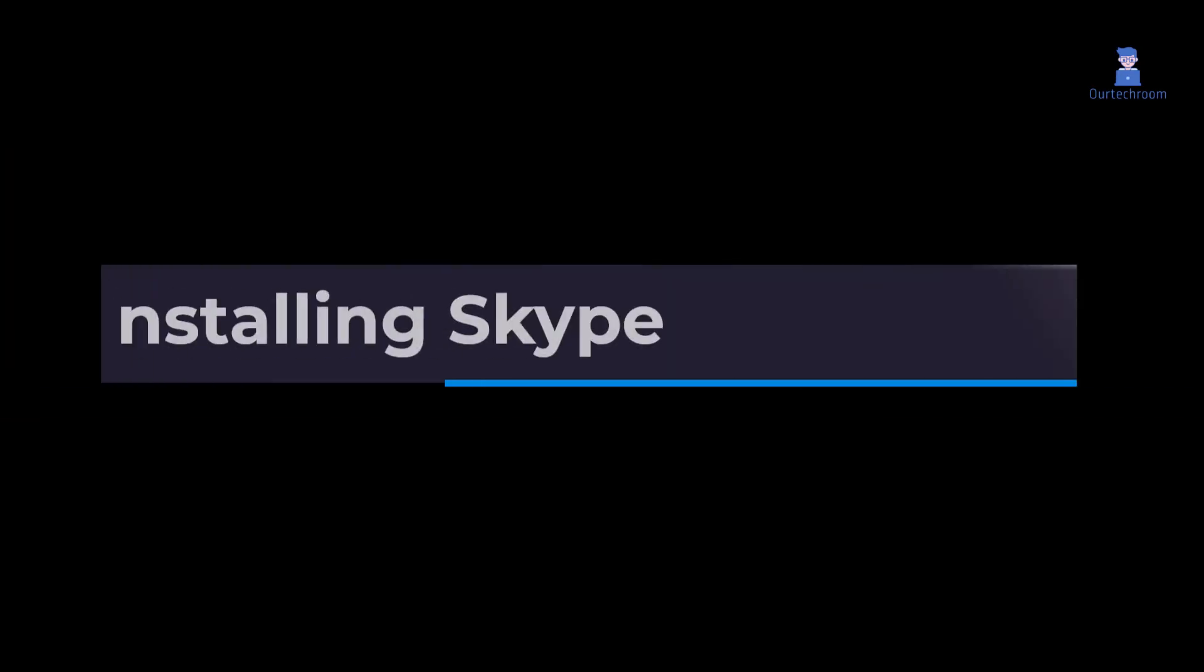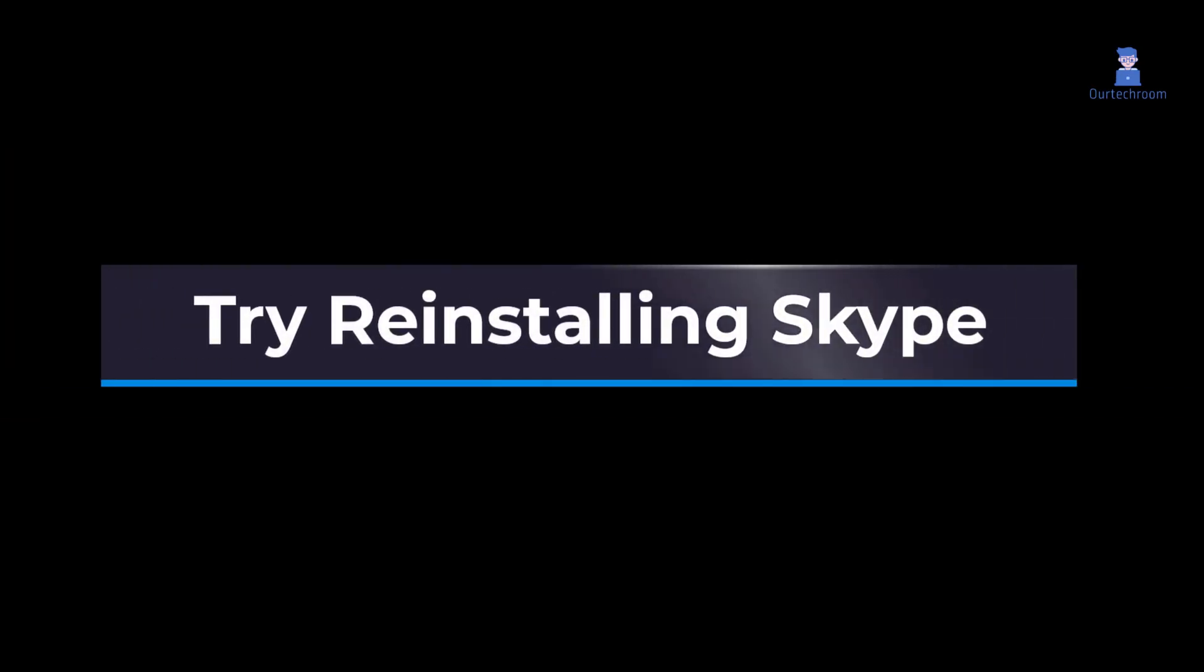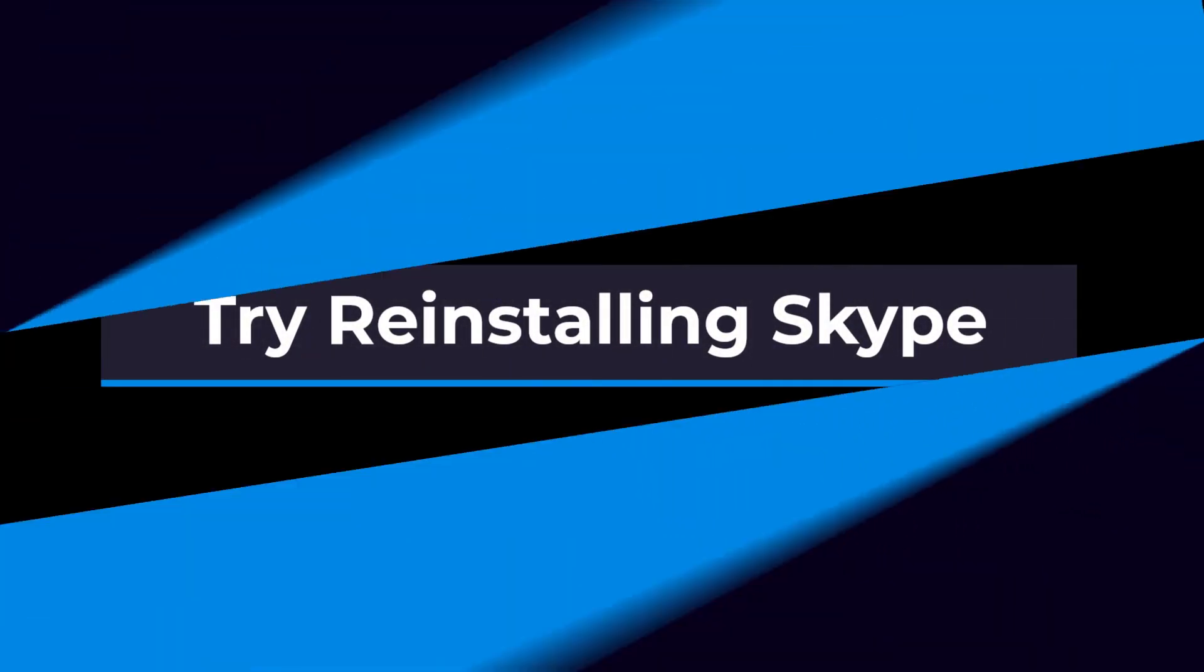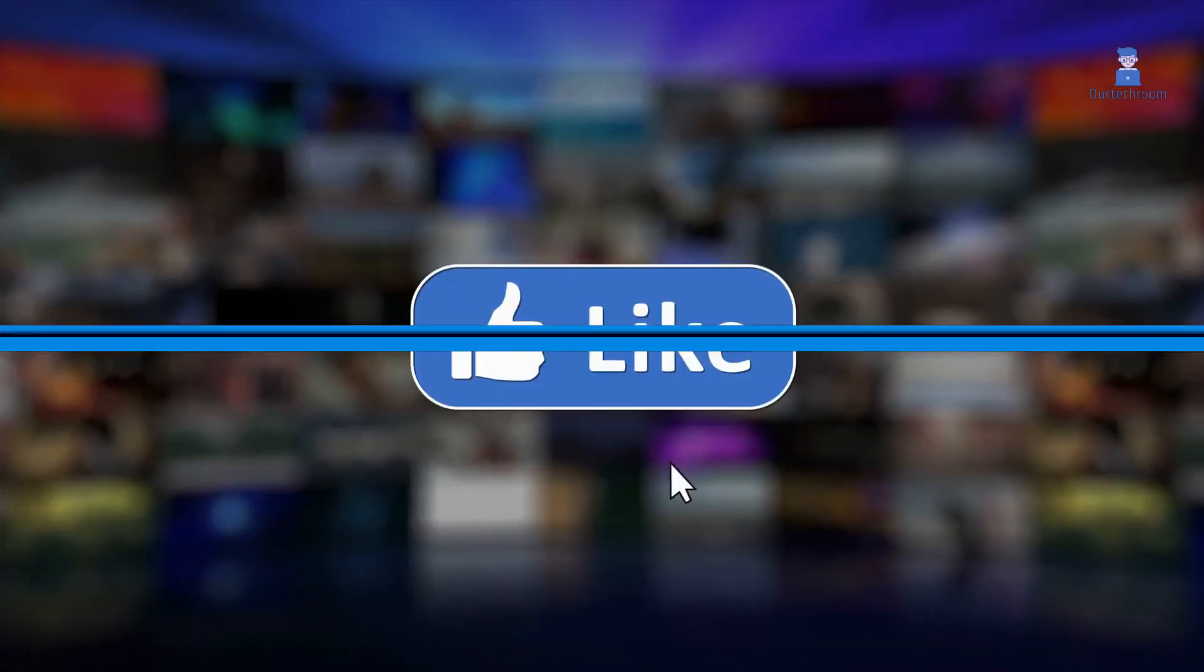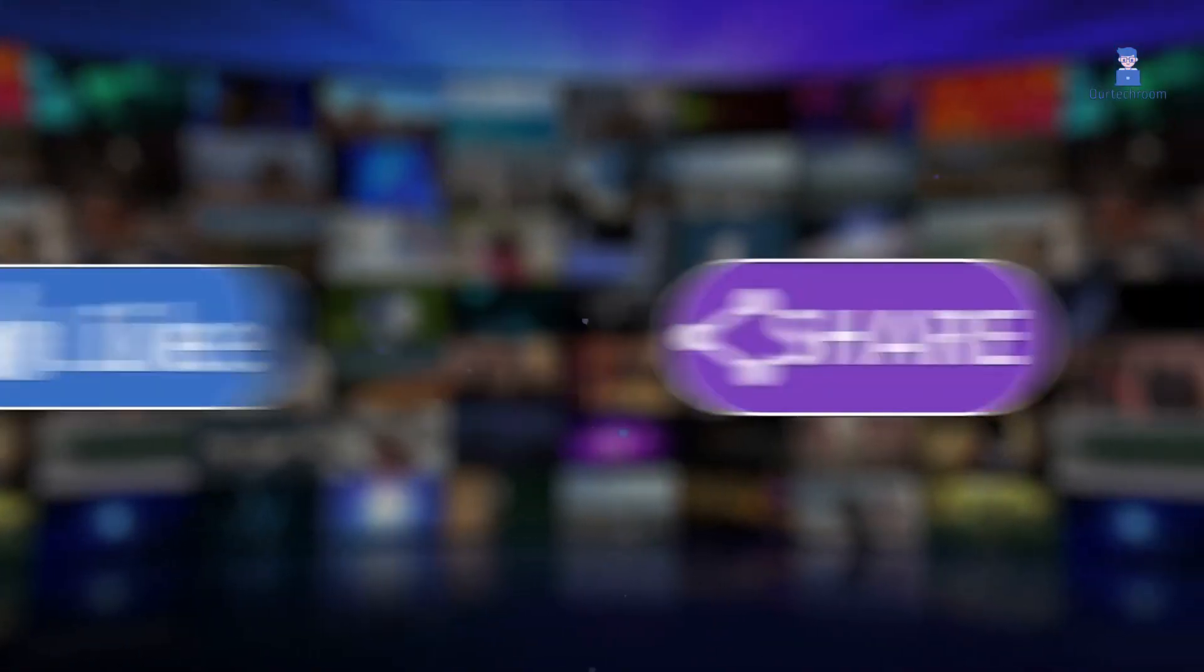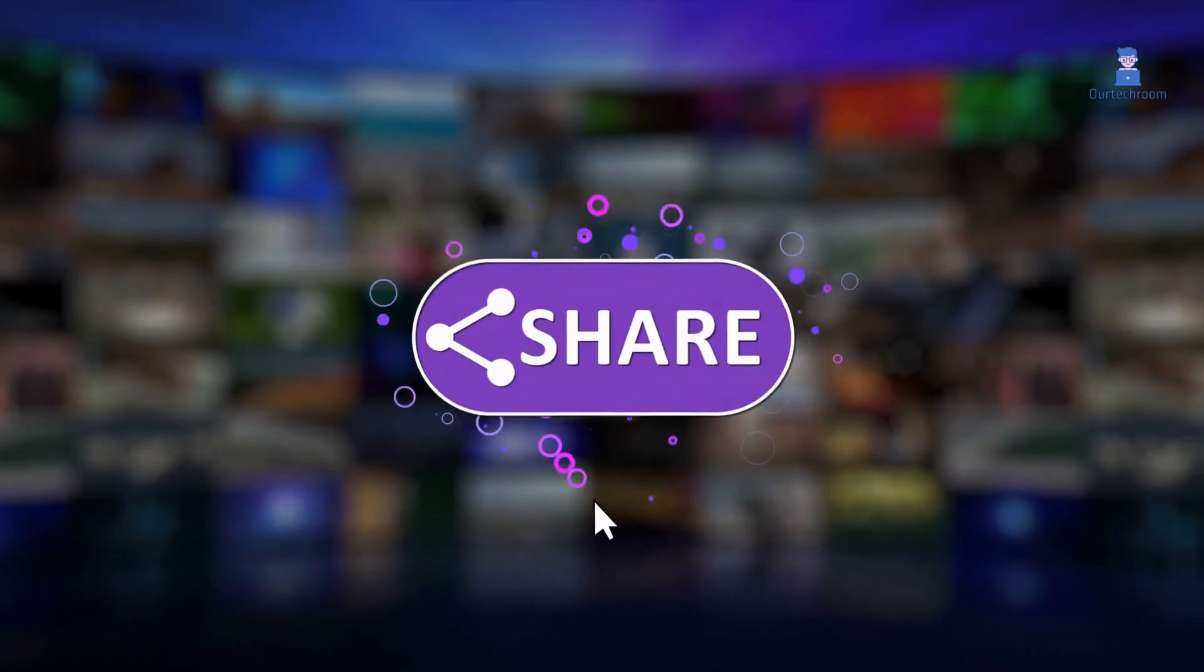If this also doesn't work, then try reinstalling Skype. Like, share, and subscribe for similar videos.